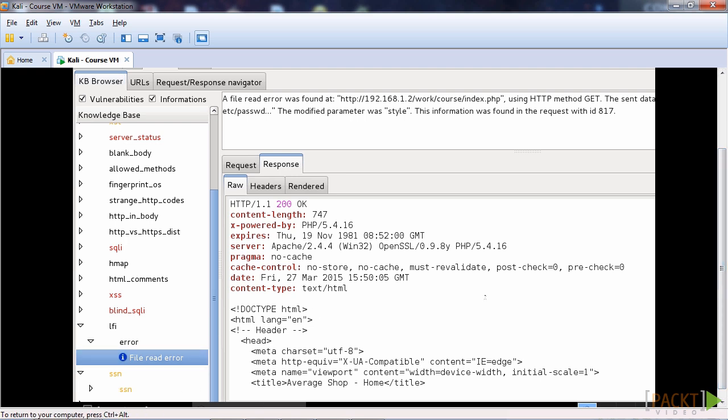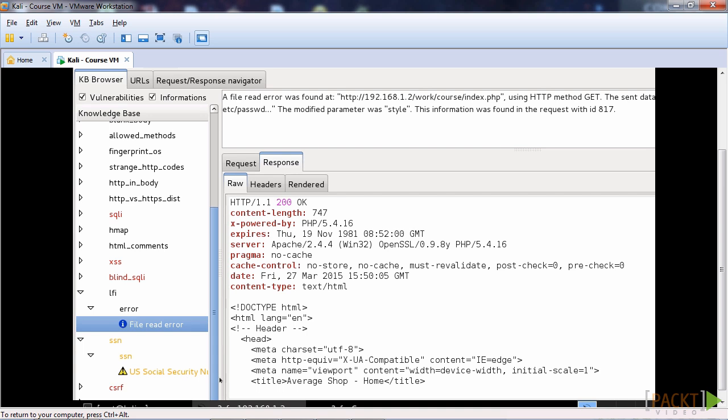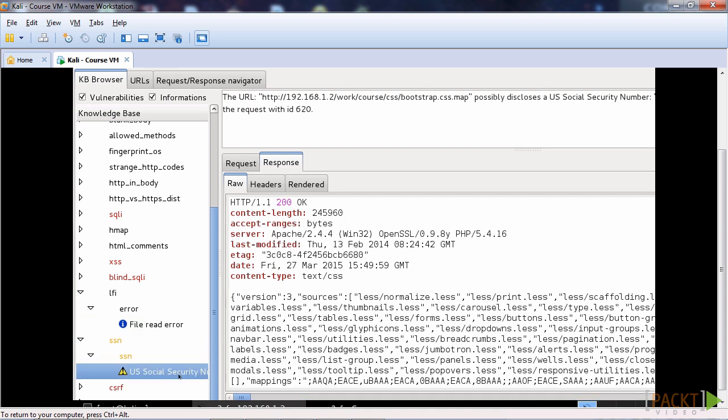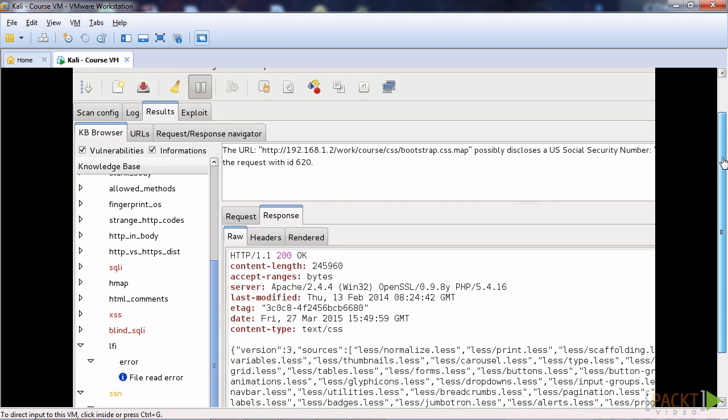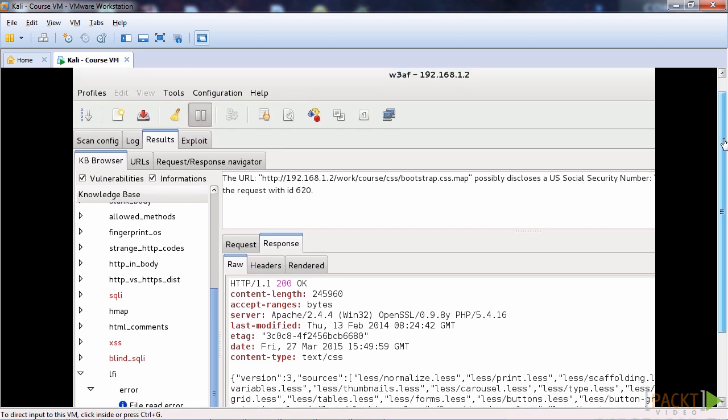One thing that I would like to note about what I said in the disadvantages is that W3AF thinks it's found a US social security number within my CSS. This is the sort of stuff that's a problem with vulnerability scanners at the moment. I do think that people that are looking at vulnerability scanners and finding them attractive should use them, but also don't use them and not do manual penetration tests as well. That is a thing that should be taken to note.